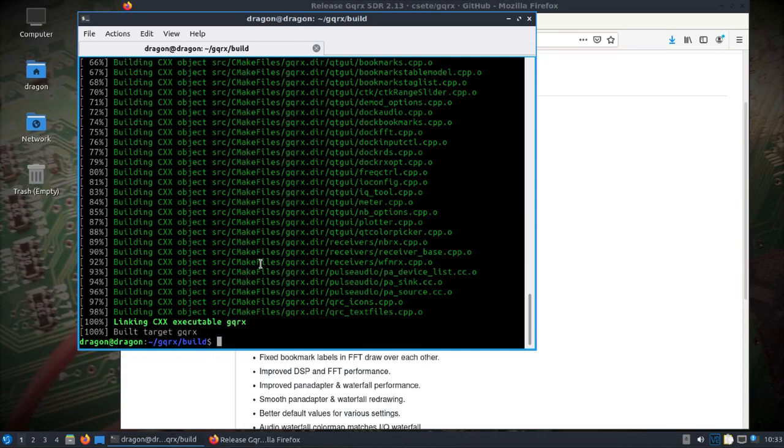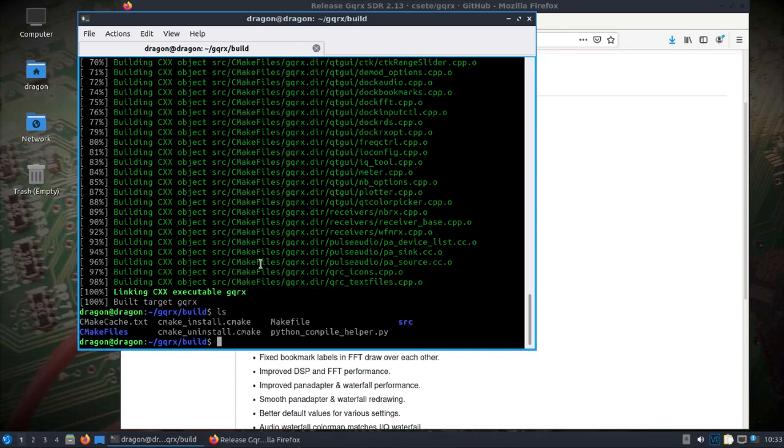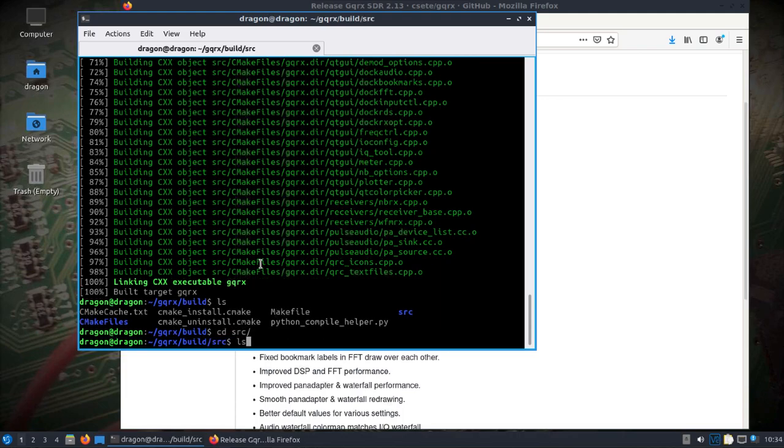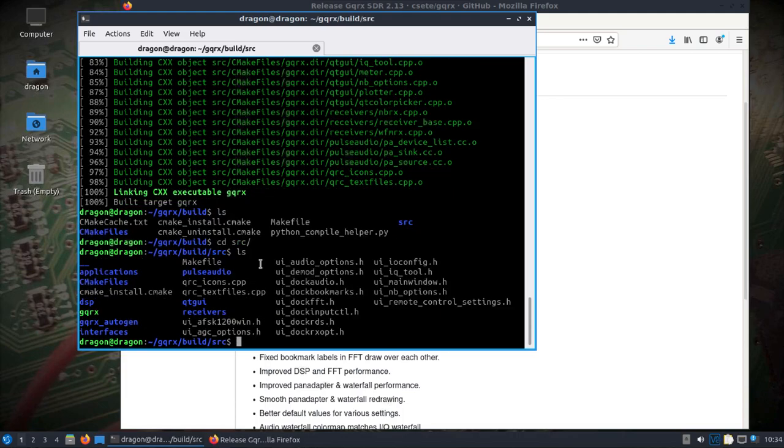Alright I'm back, it's finished building. Now don't actually install this, because the packaged repository version of GQRX is already installed and you'd end up messing things up. Rather, just change to the source directory and we'll run it directly. You can see the GQRX binary built, sitting right here.